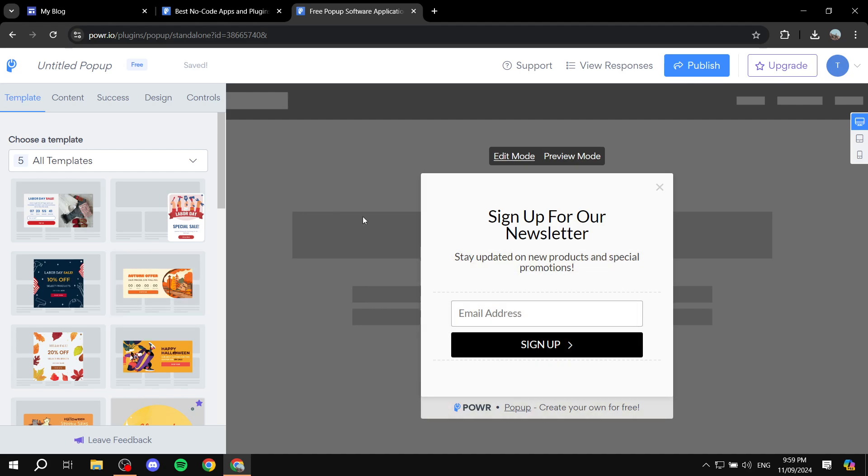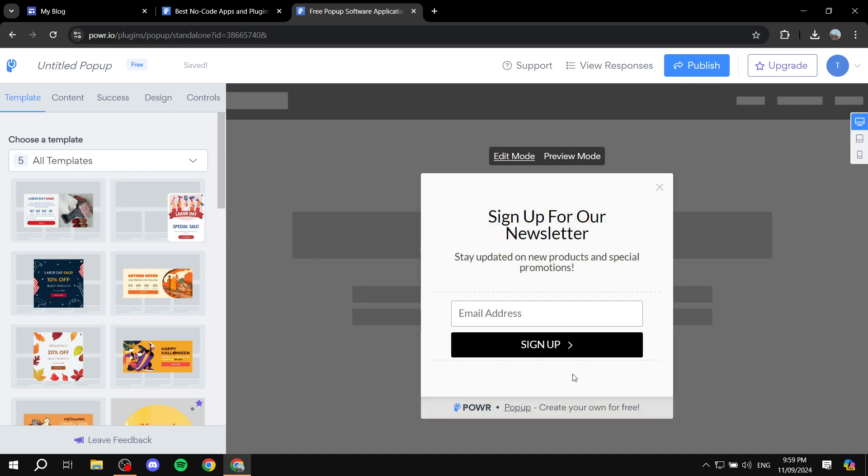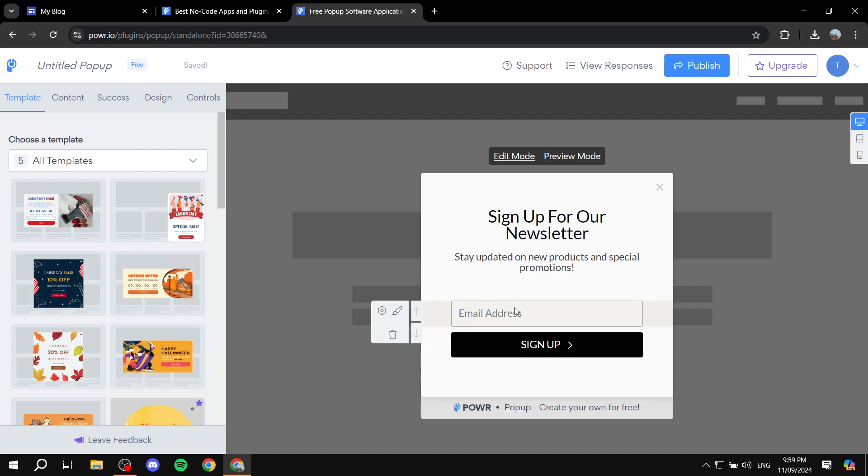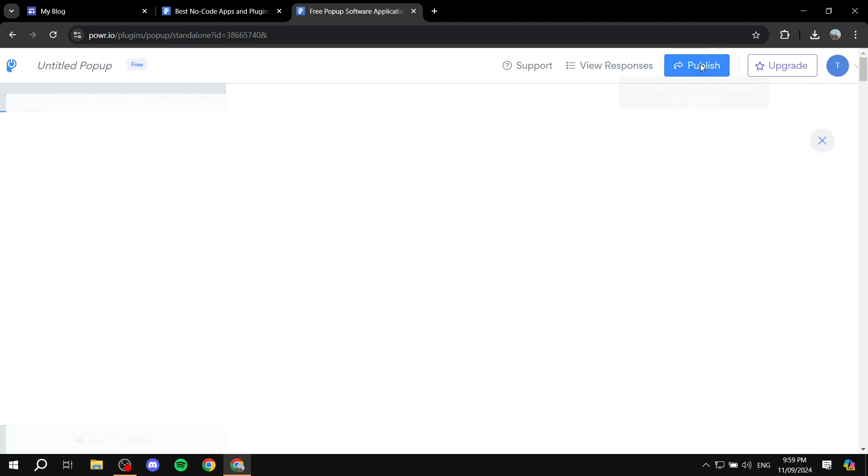it is. I'm not going to go on about how to actually adjust it, but you can feel free to do so. And once you're happy with it, you can just click on Publish on the top right.